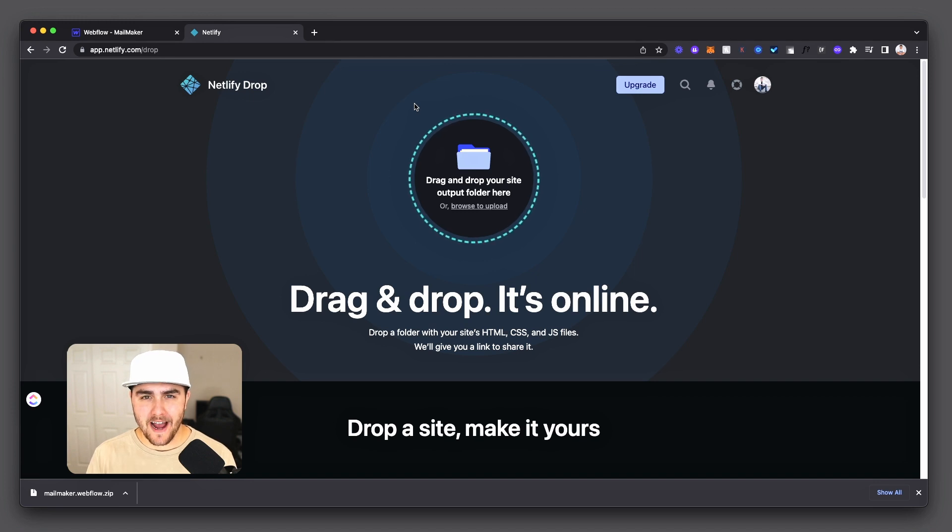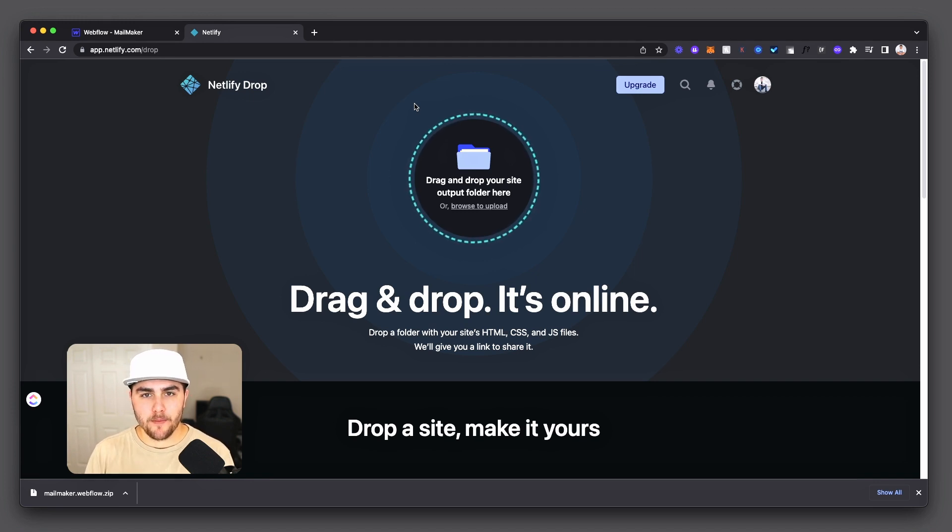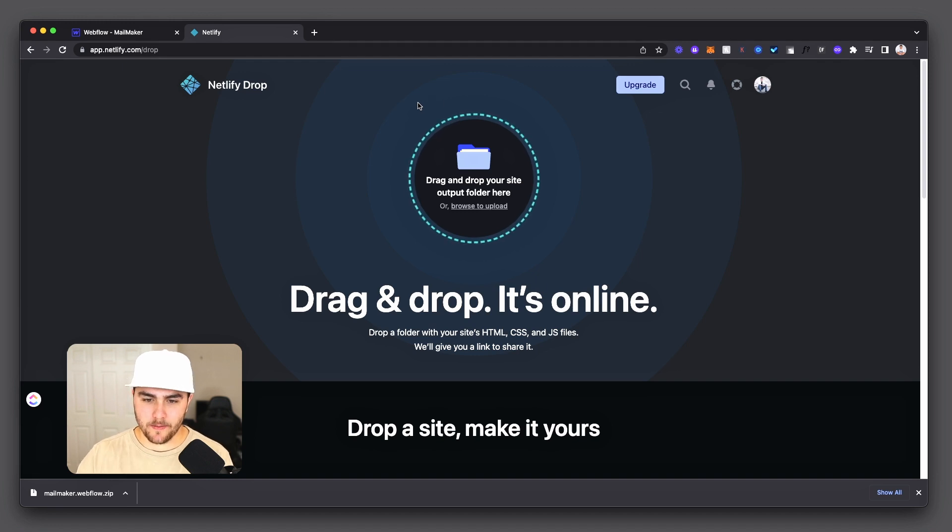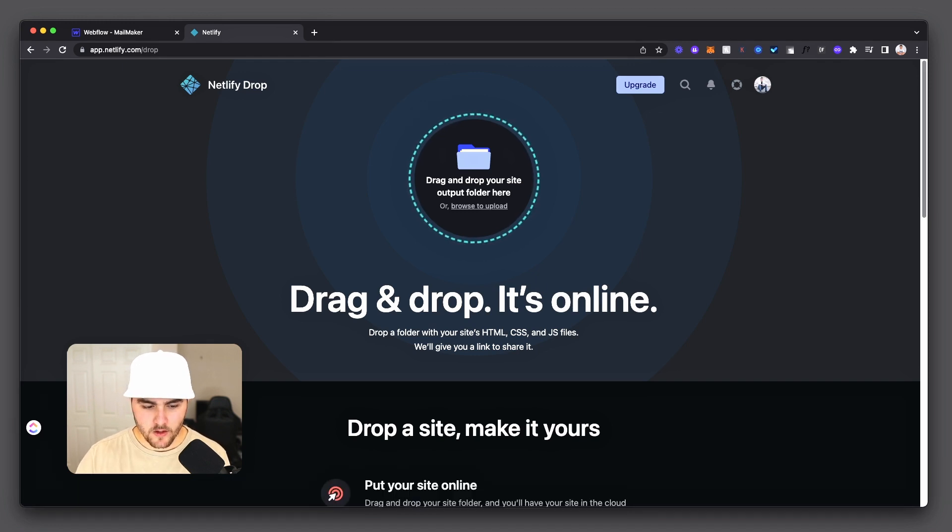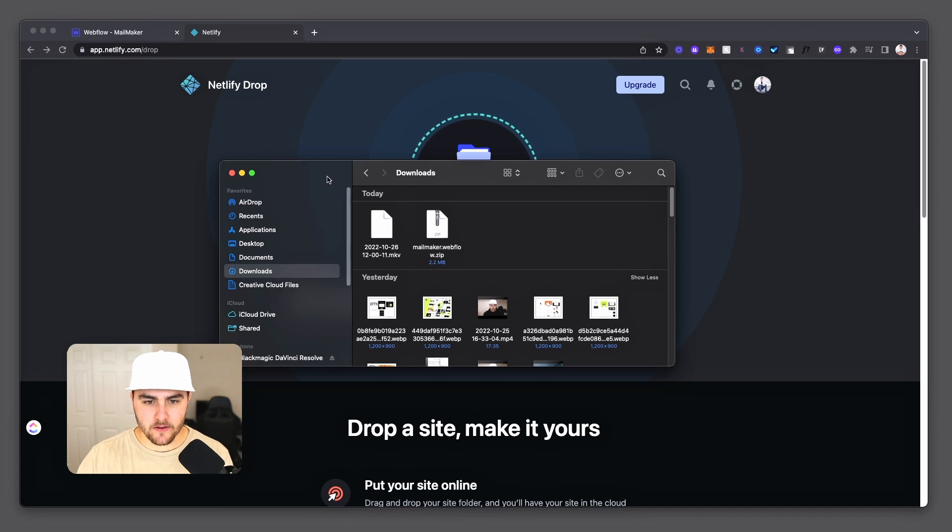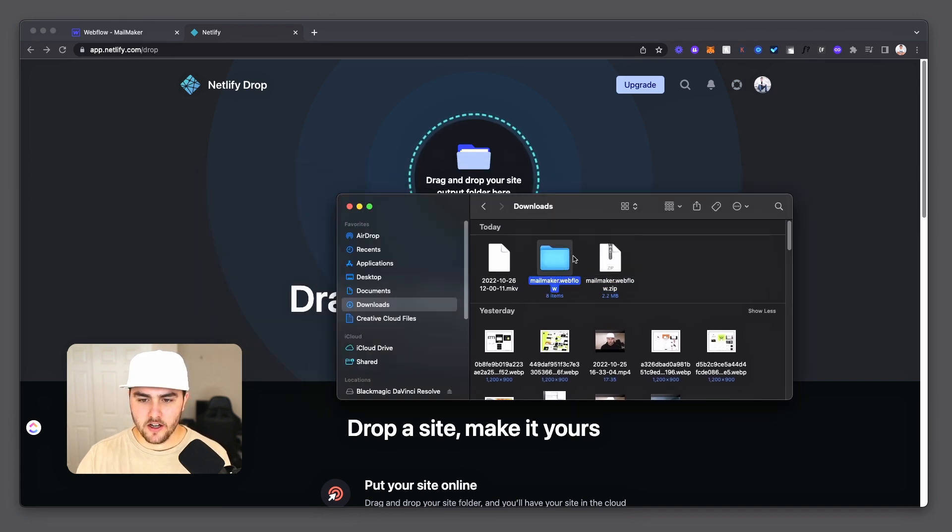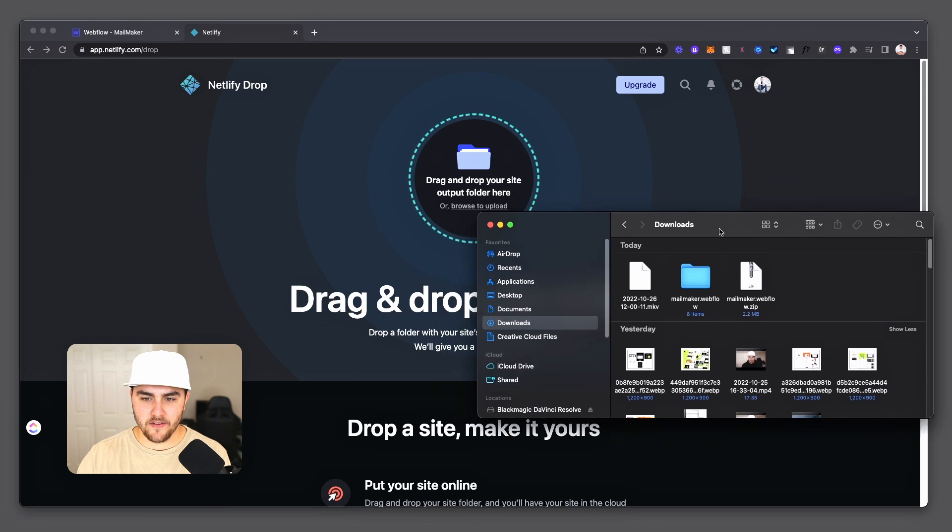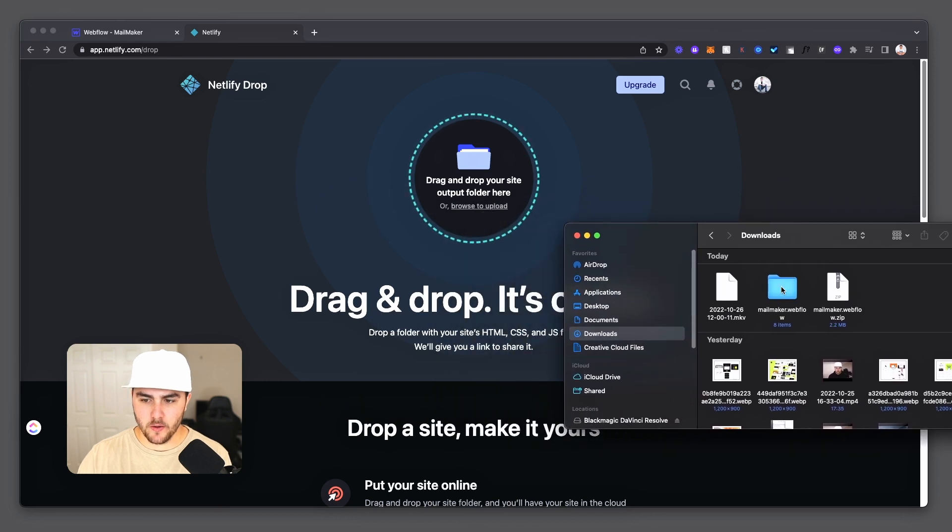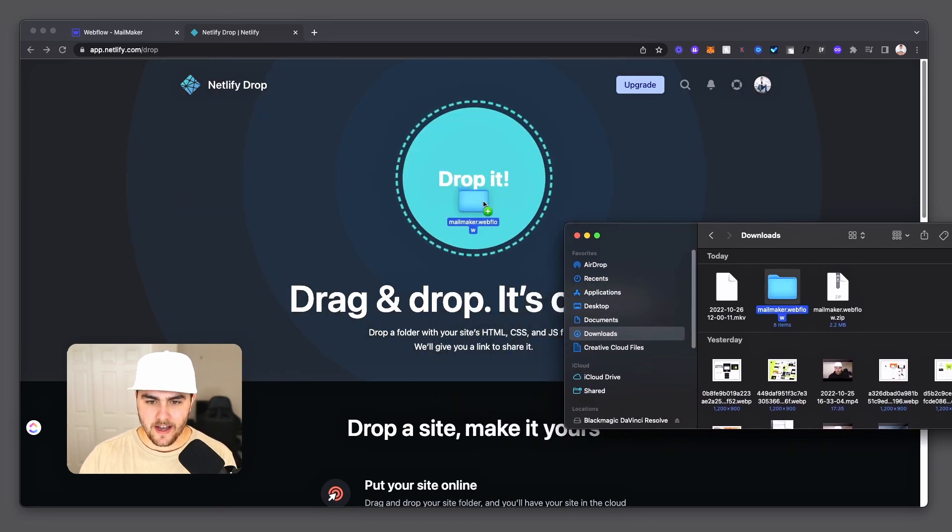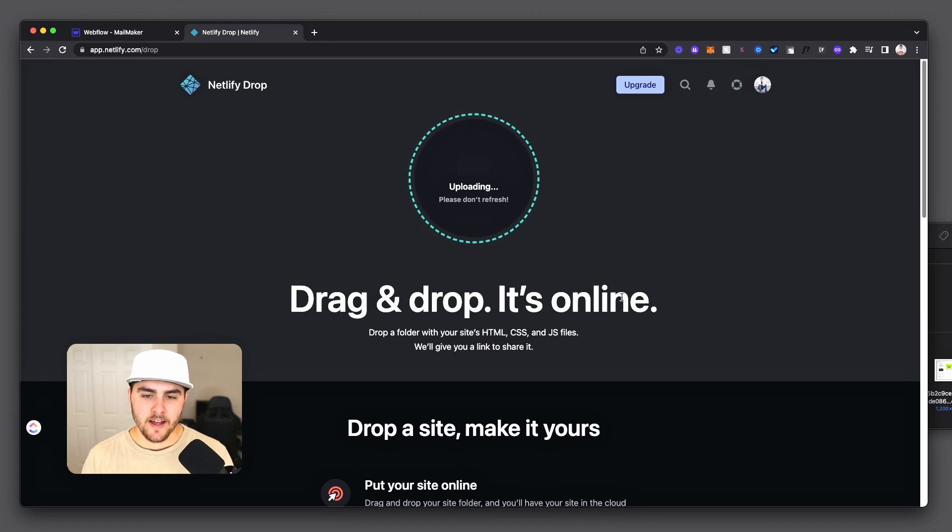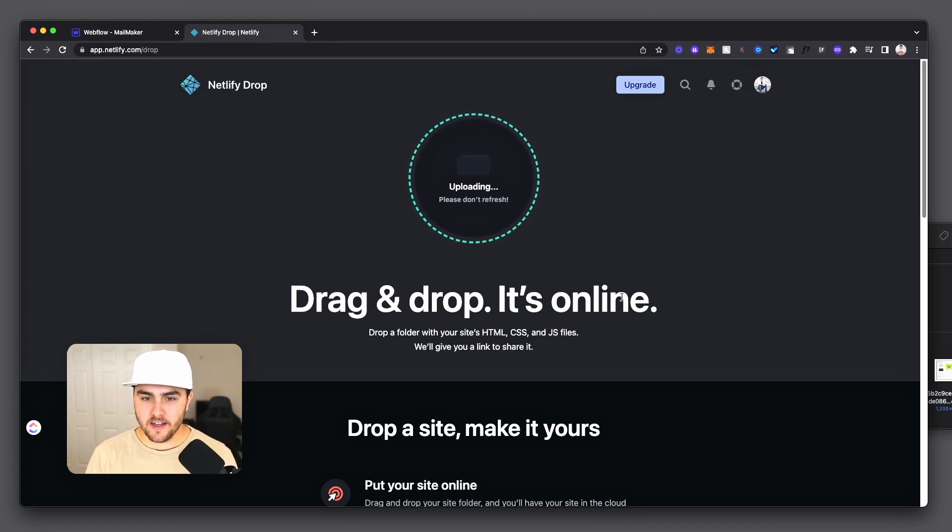And all you have to do is drag and drop the folder that we just downloaded to Netlify and it will automatically deploy your website. So what you're going to do is you're going to find that file on your computer and you're going to unzip the folder so that you have just the folder not zipped. And you're going to drag and drop that right into Netlify drop. Now you're not going to want to refresh the page or anything.